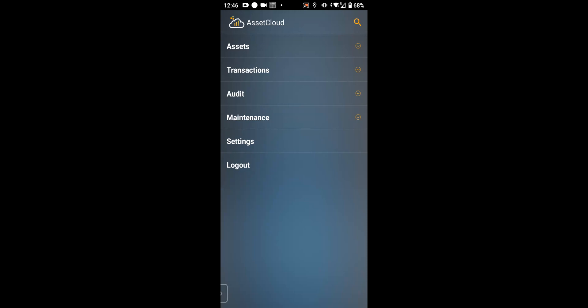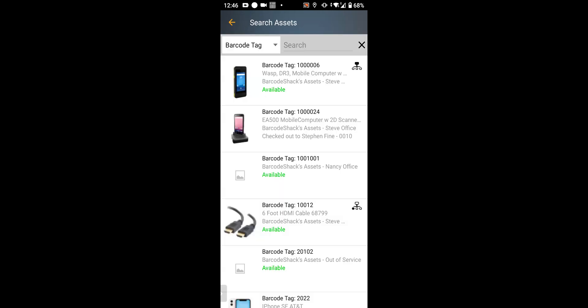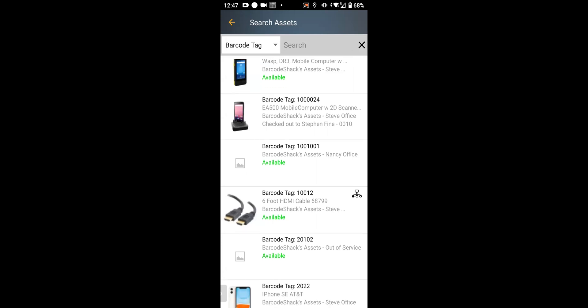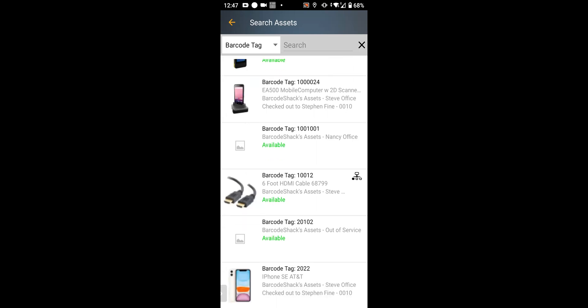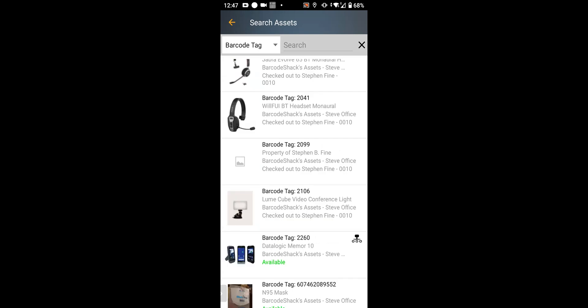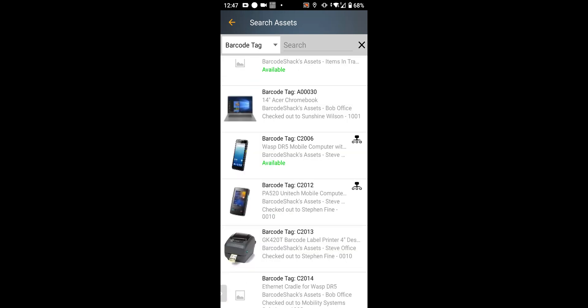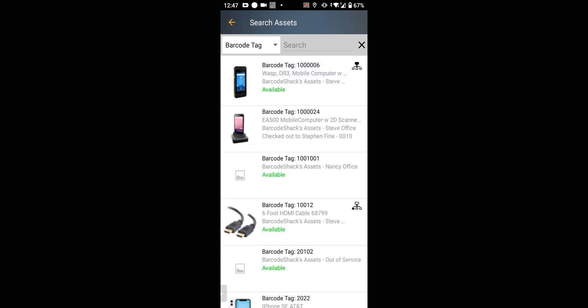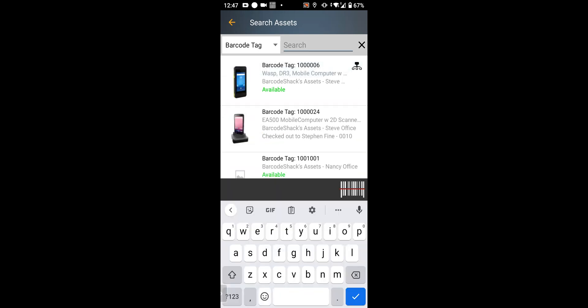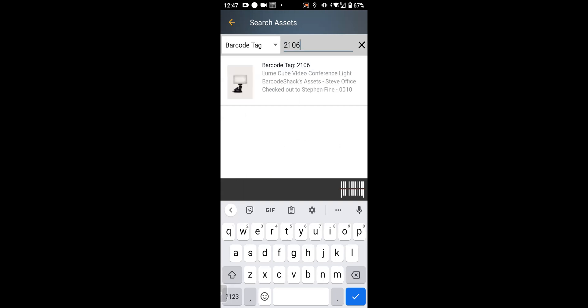You can hit the magnifying glass. That will give you a list of assets with a photograph if you enable that feature, and you can scroll through it if you want. Or you can search by barcode tag. I'm going to scan a barcode tag here. And there's the item I scanned.